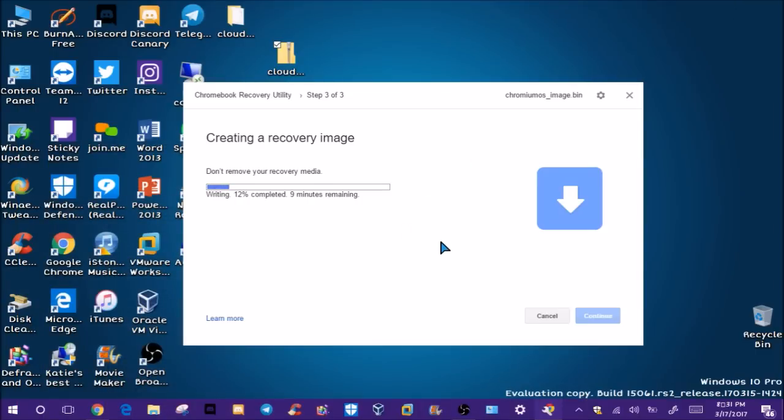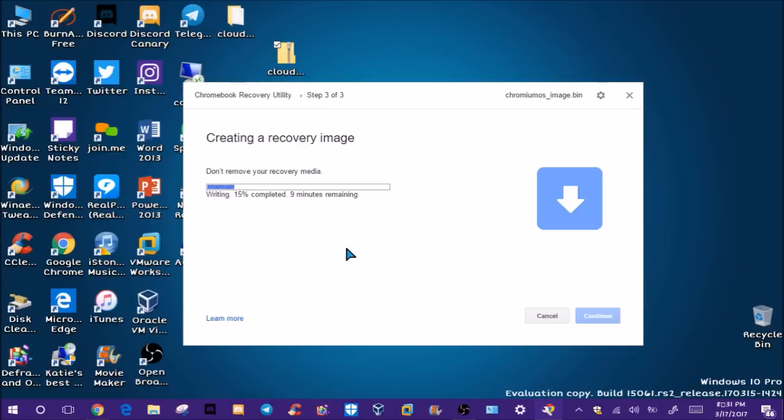We have to wait for this to create the recovery image, which is going to take some time. I'm going to come back once this is created and we're going to use this on another computer I have. Hopefully this will bring it back to life, as Windows runs on it kind of laggy. Windows 10 Extreme Light ran super well on it, but the internet wasn't working properly so I couldn't use it. It also didn't have Wi-Fi support and Ethernet kept saying no internet access. I tried everything and it just wouldn't work.